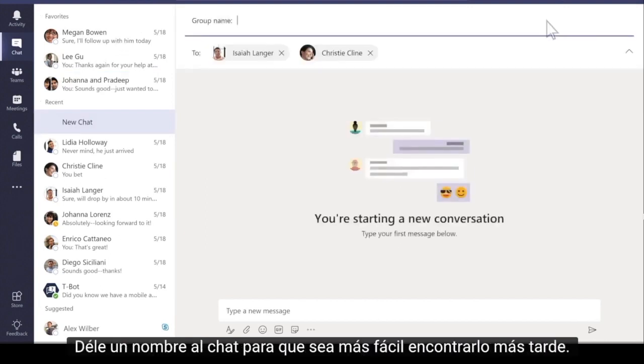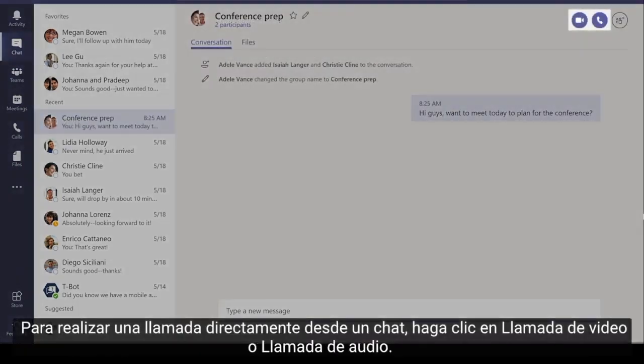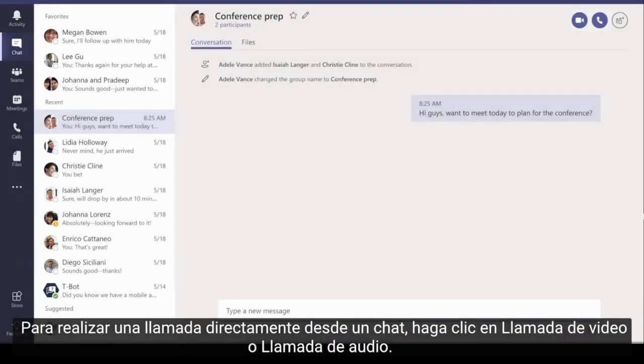Give the chat a name to make it easier to find later. To make a call directly from a chat, click Video Call or Audio Call.